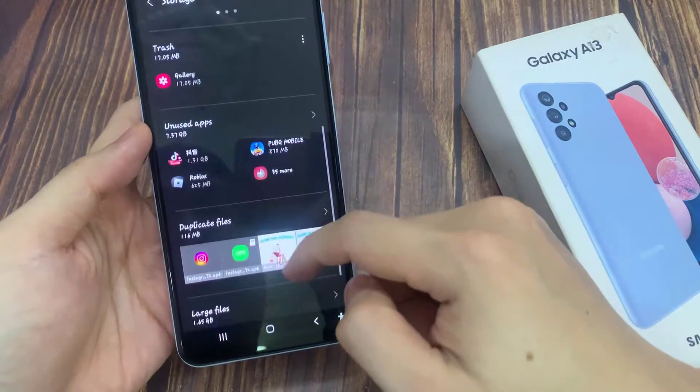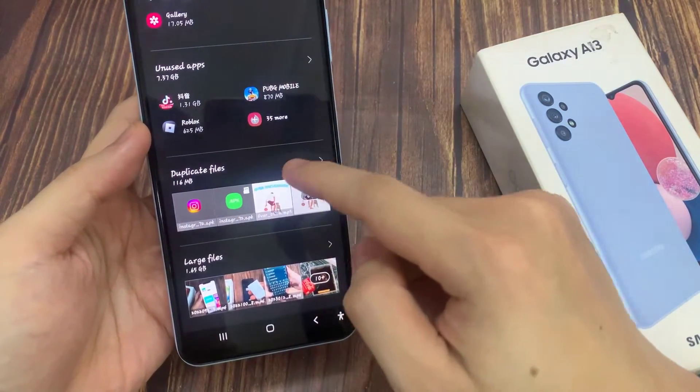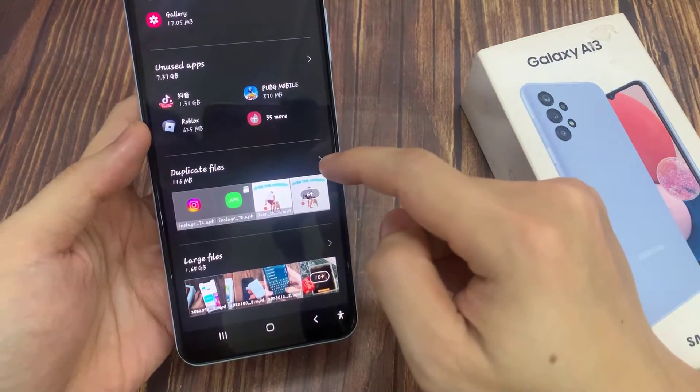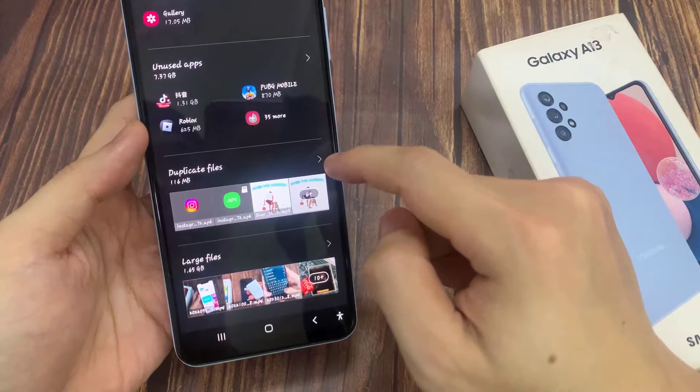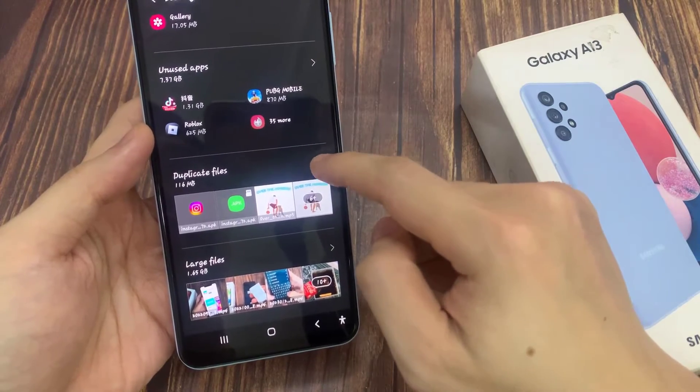Now swipe up to go down, and go to the duplicate files section. And tap on the right hand arrow right here.